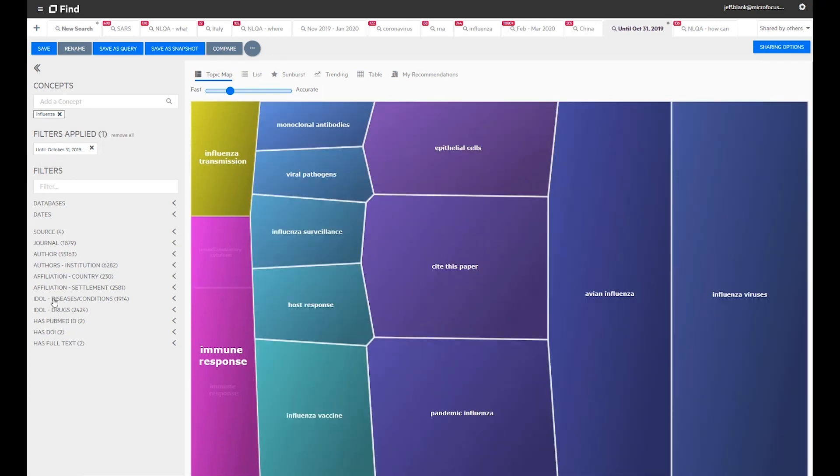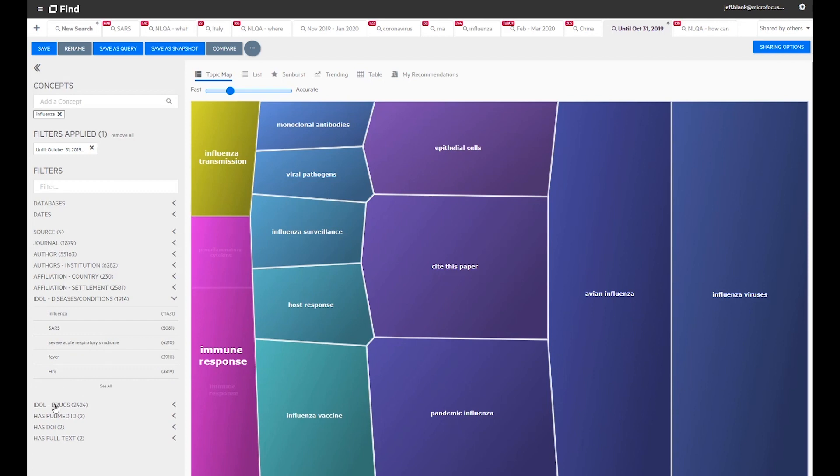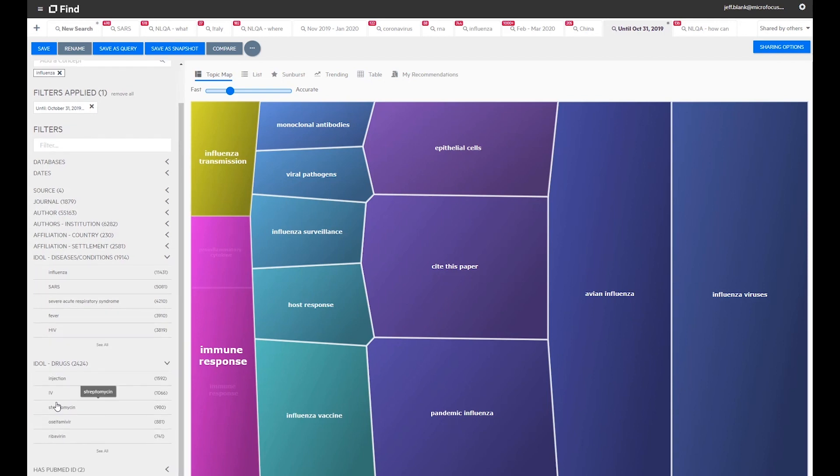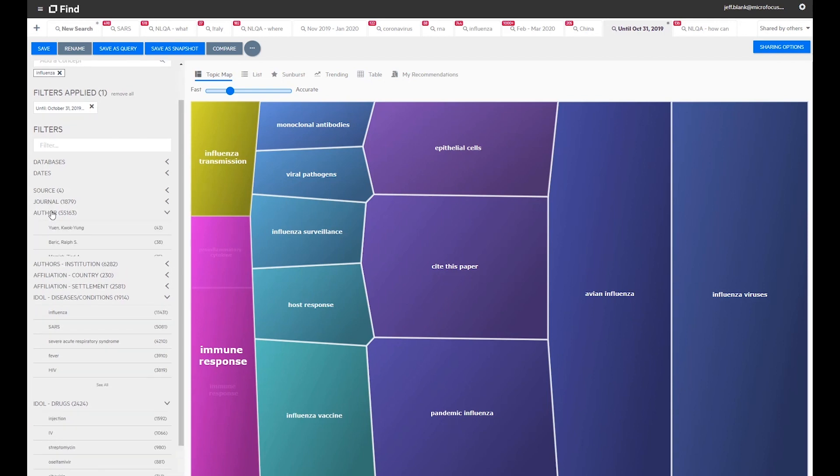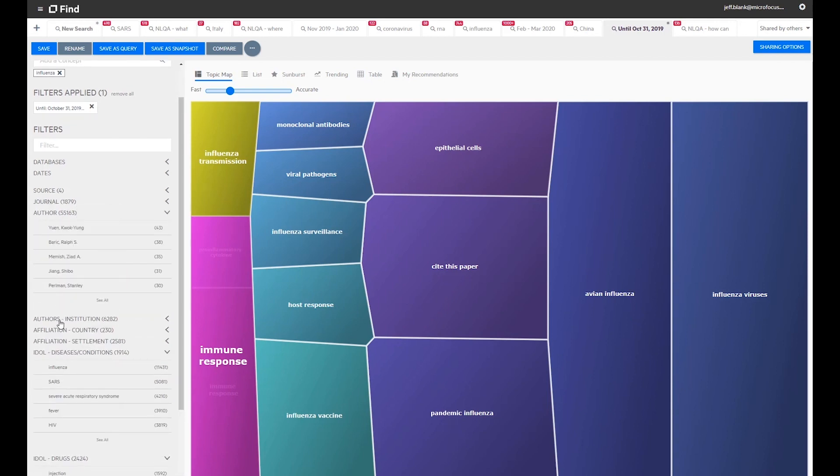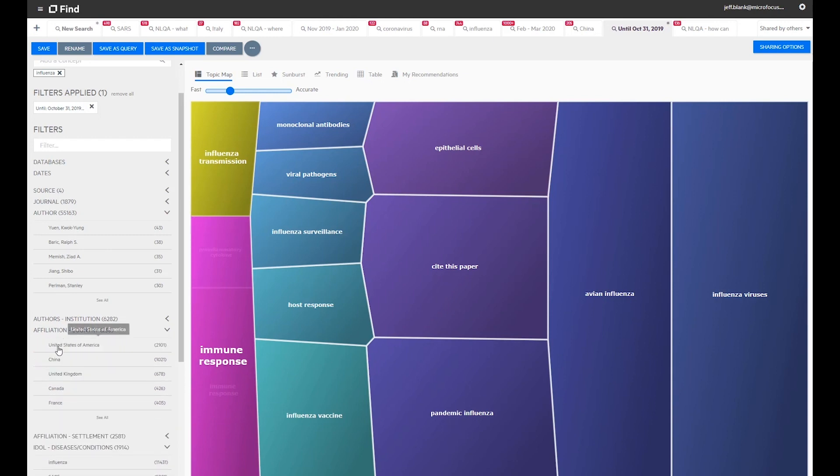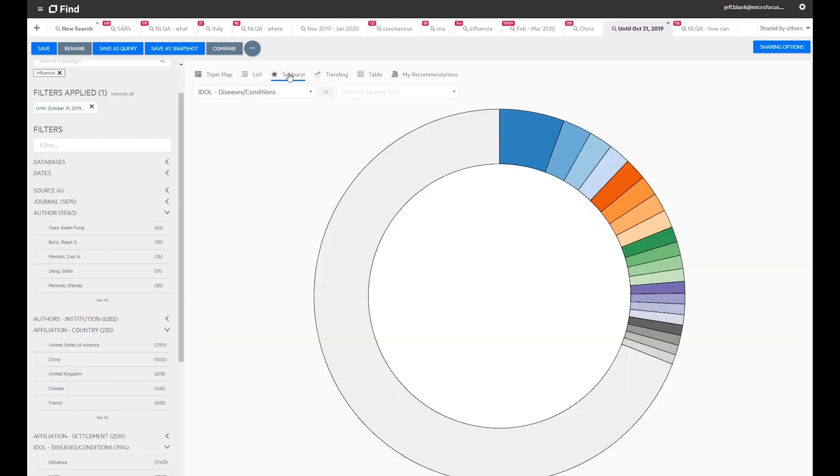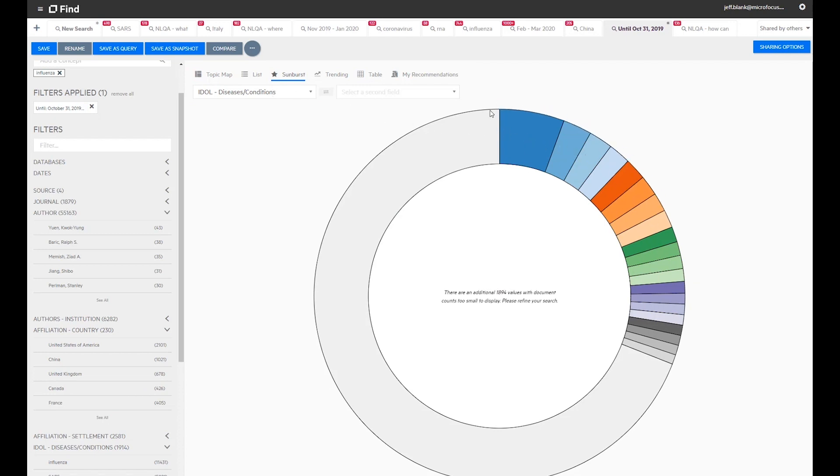Here's the IDOL Eduction producing the diseases and conditions and drugs values. And here's the normalized authors and country field values. The Sunburst trend and table views expose the derived metadata fields as visualizations.